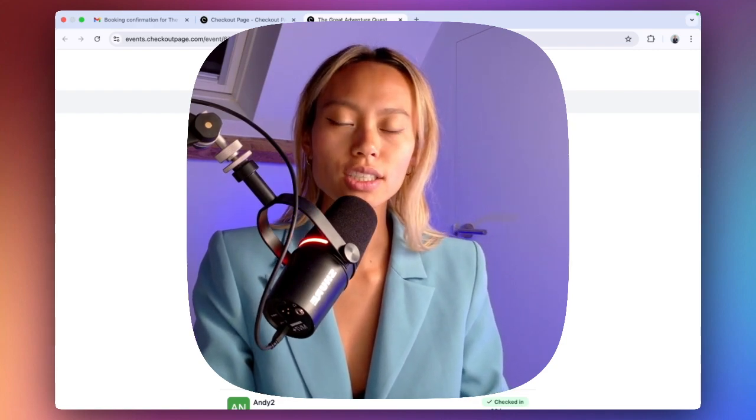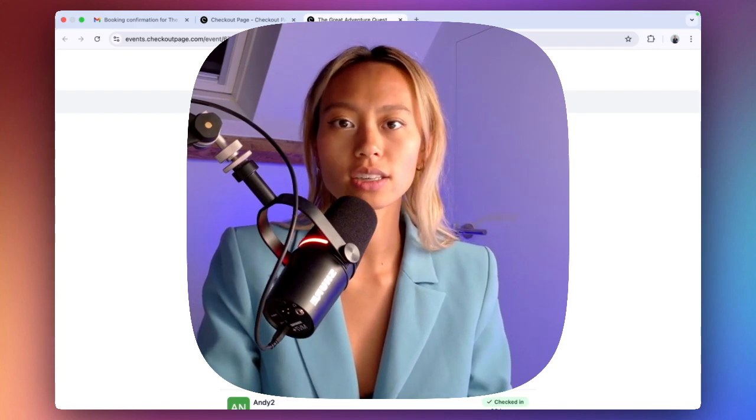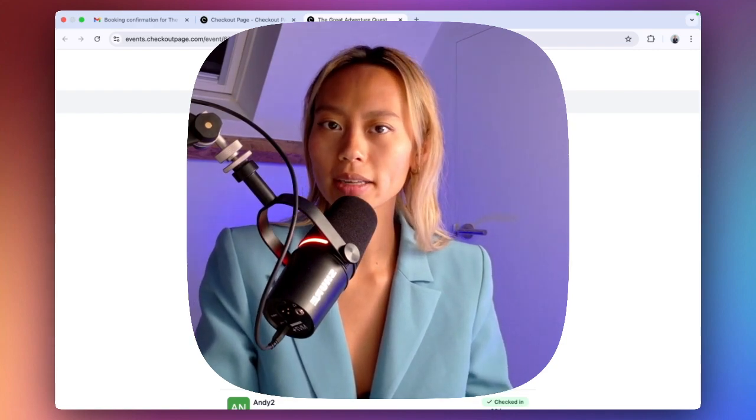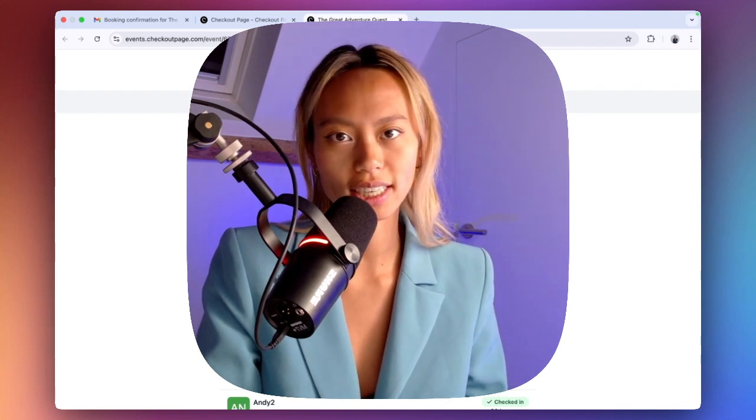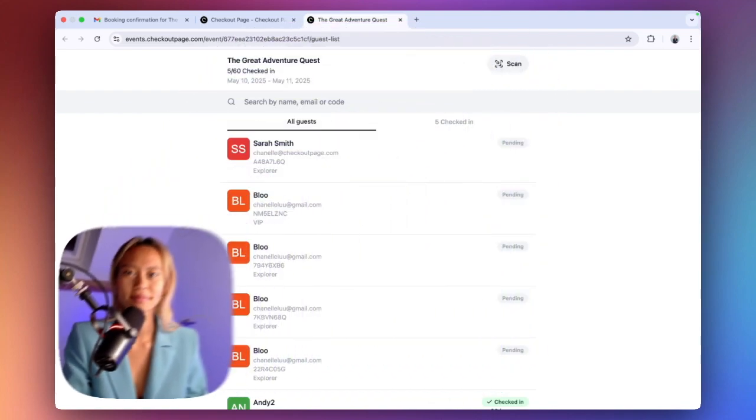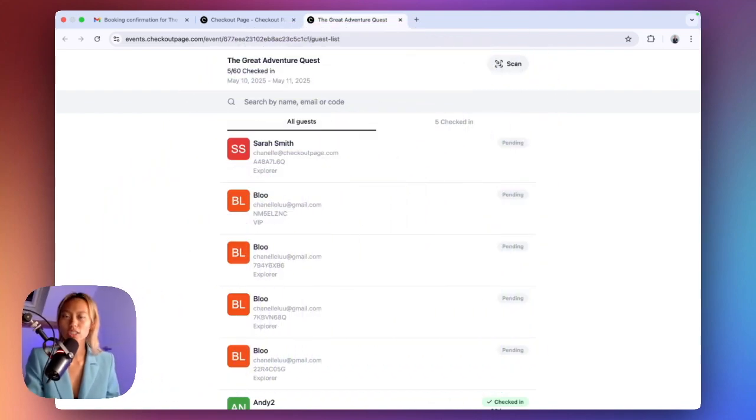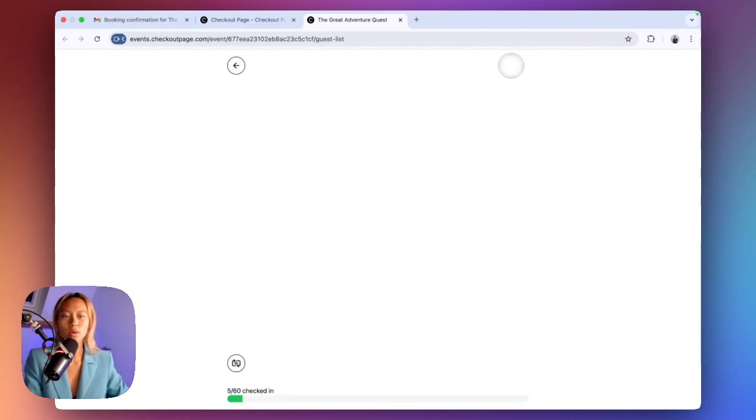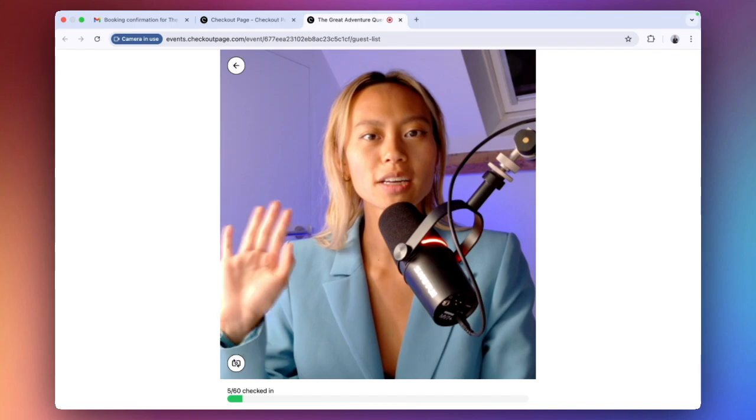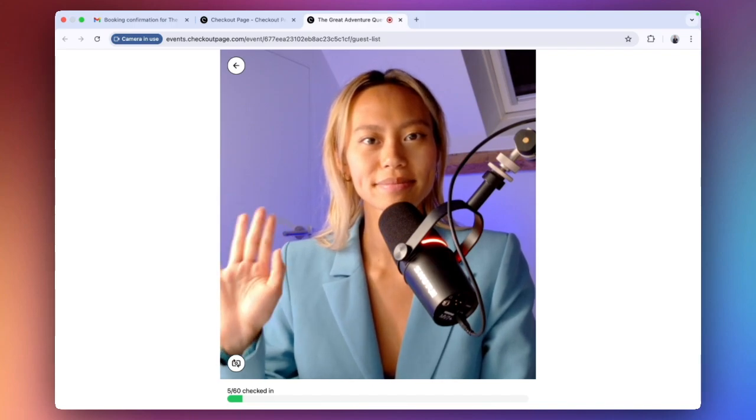It just depends on how you'd like to check your guests in and out. For now, I'll show you how to access the QR code scanner in the Check-in app on my laptop. Click Scan that's located on the top right corner, and this will open up your camera on your device.